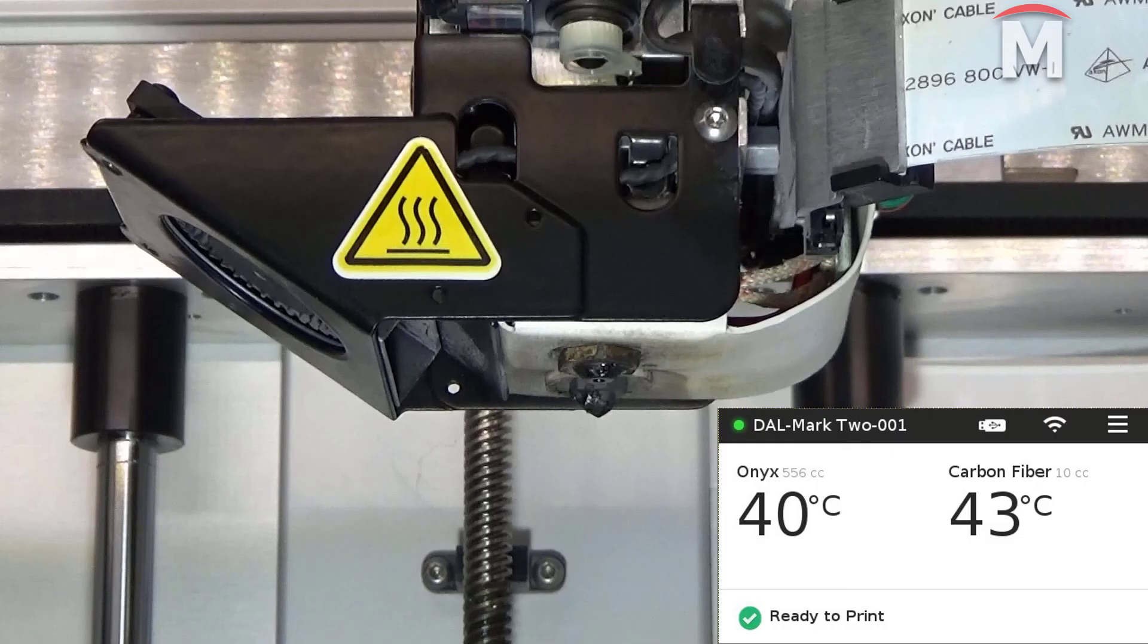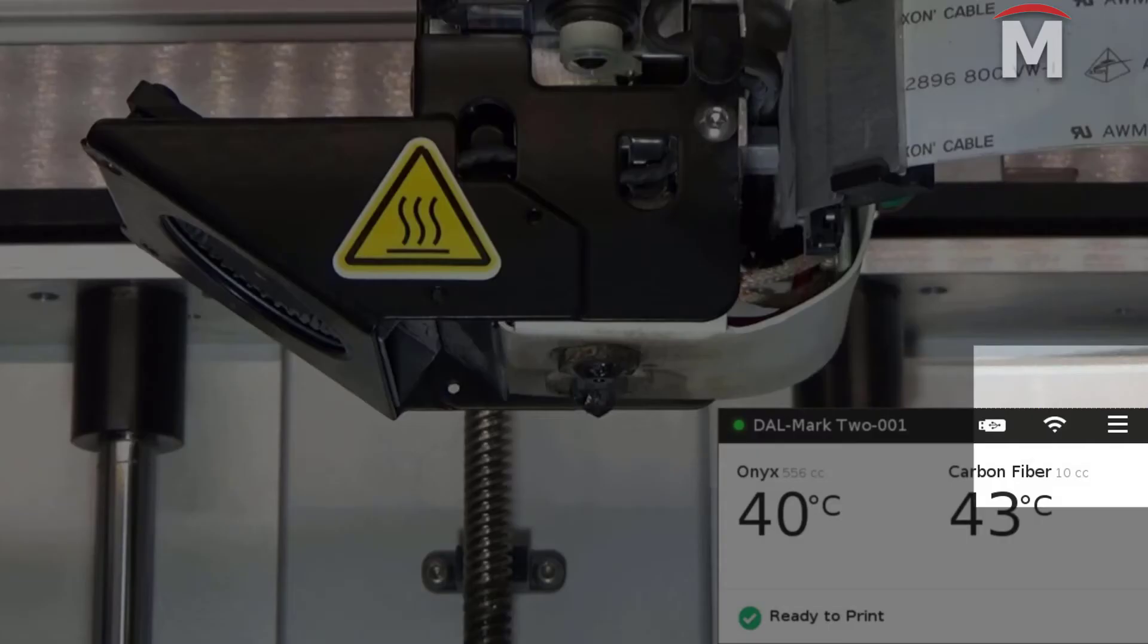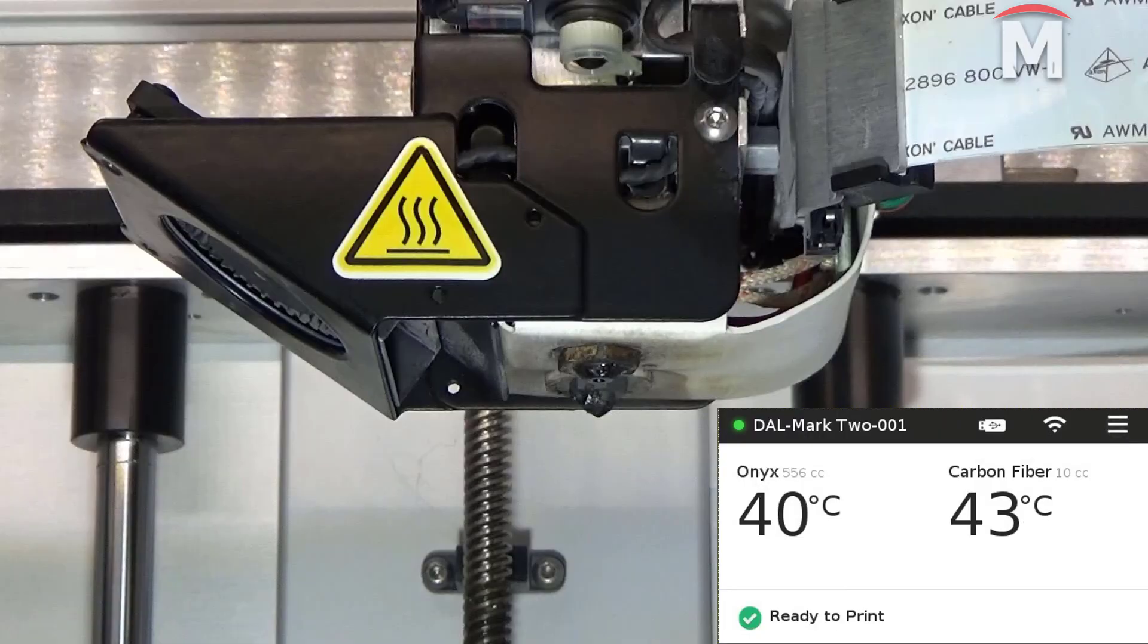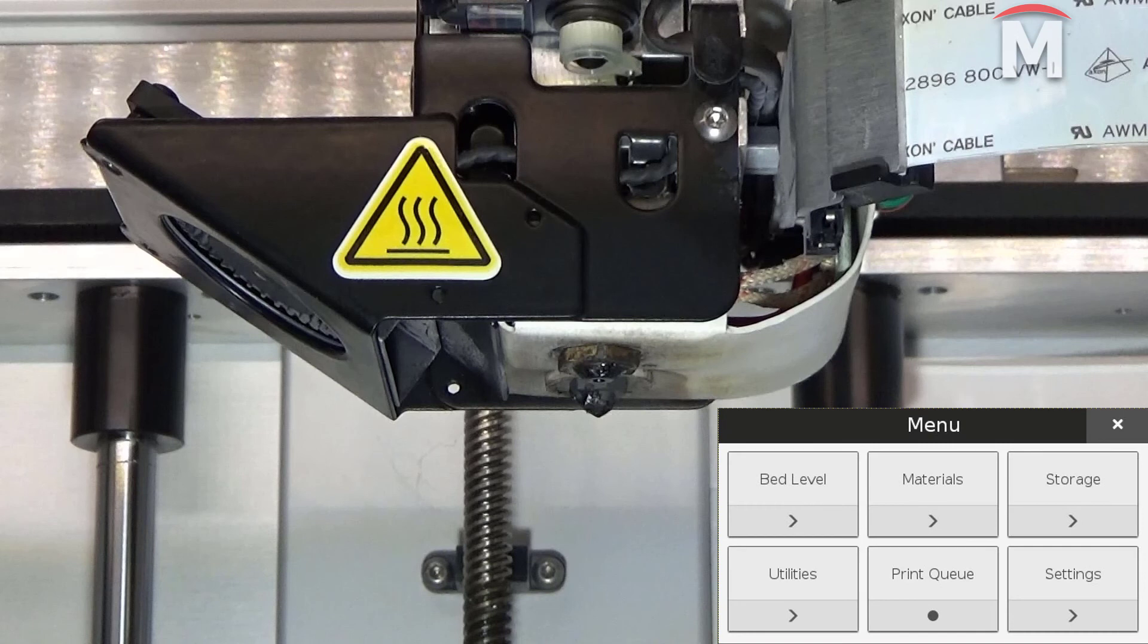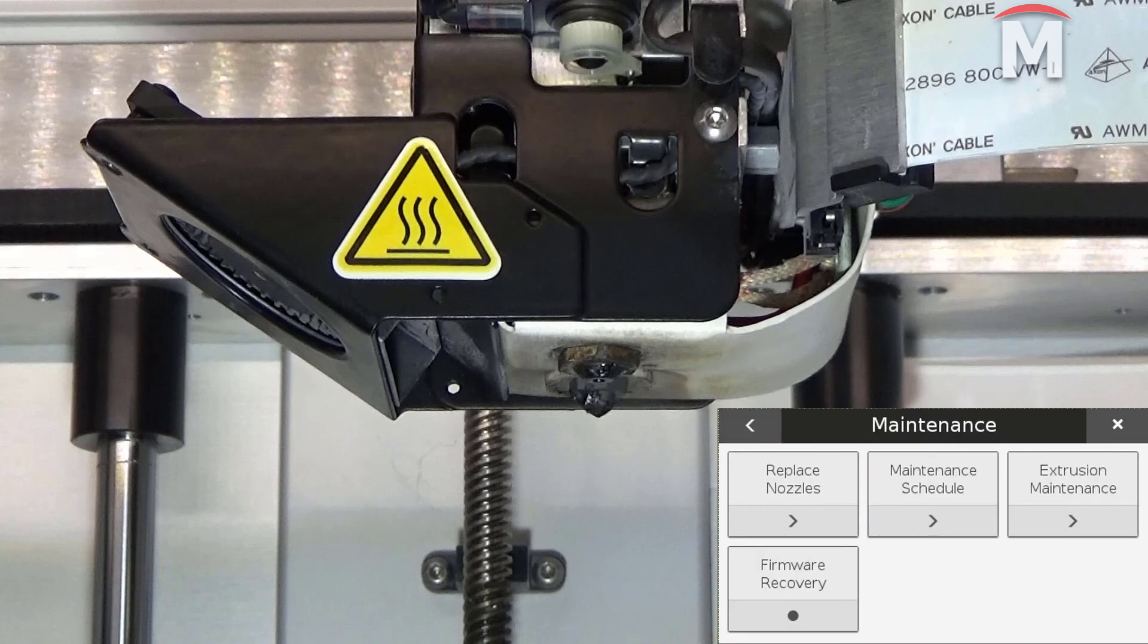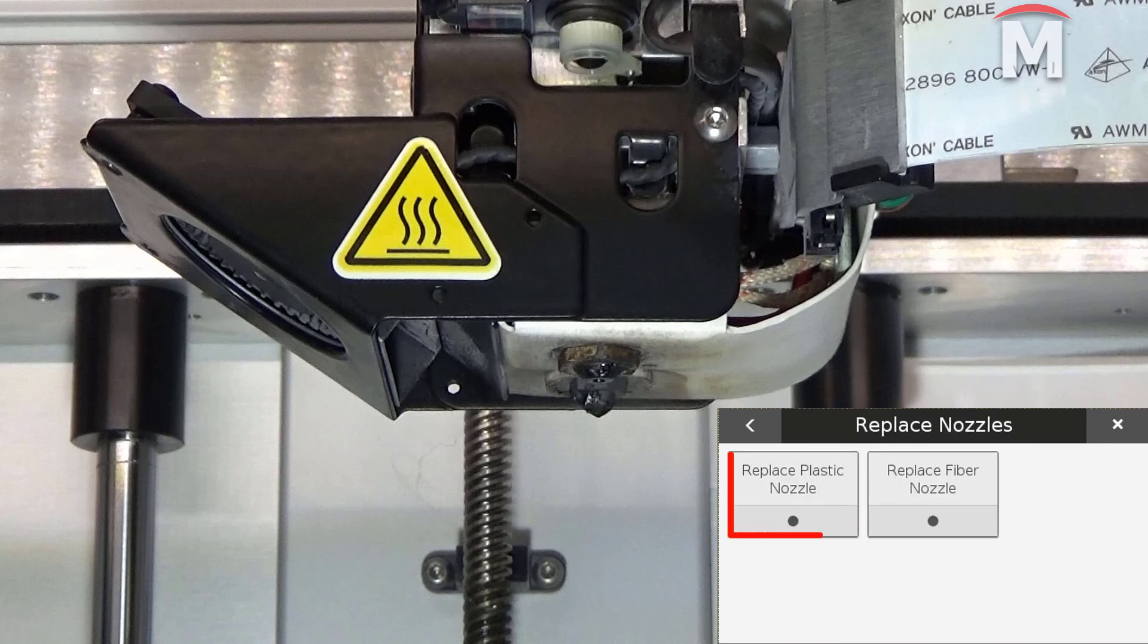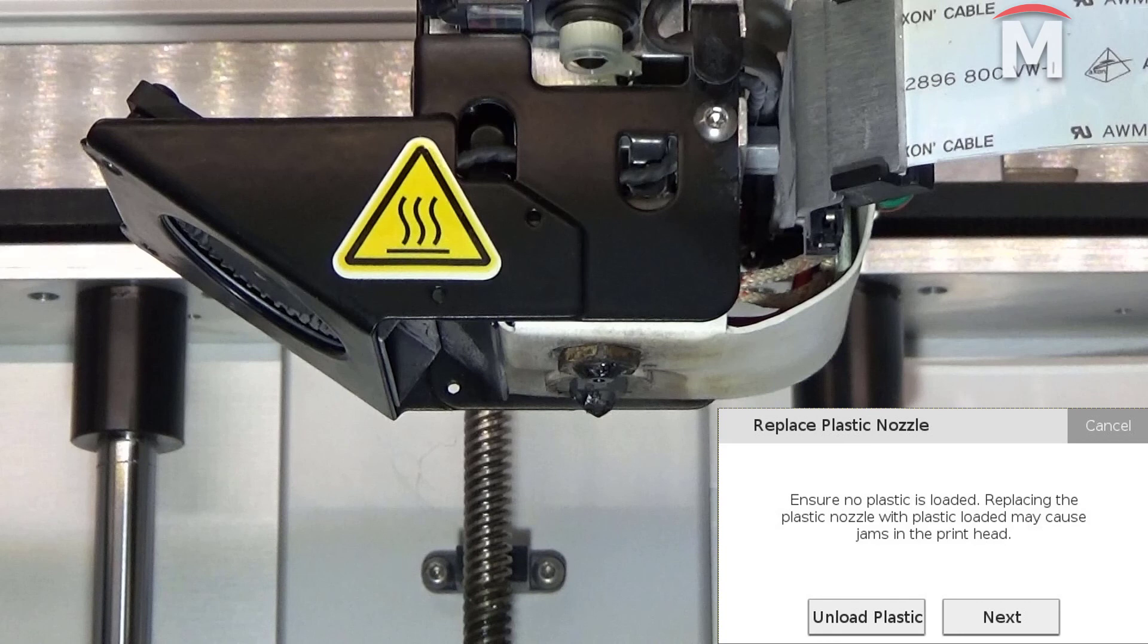Begin this replacement by navigating to the nozzle replacement utility. Go to menu, utilities, maintenance, replace nozzle, replace plastic nozzle. The first step will be to verify that all plastic is unloaded from the machine.